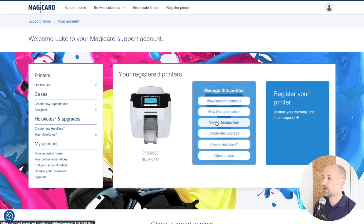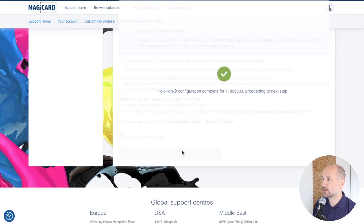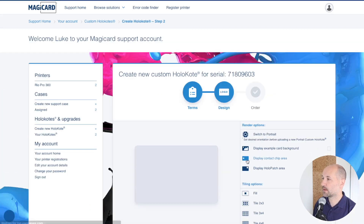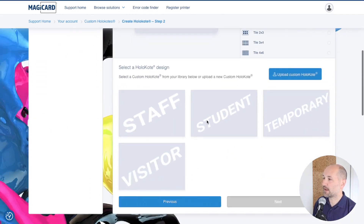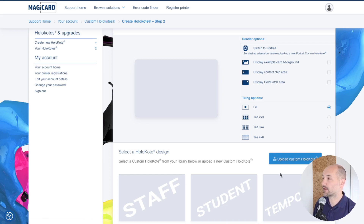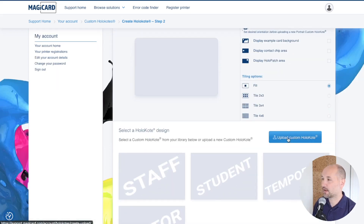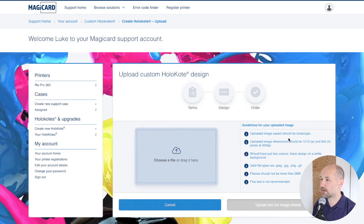Or I can hover over the printer and choose one for that printer. You can agree to the terms and conditions. This is the section where we either choose from our library or upload a custom holocote design created from the first video into our library. My design is landscape, so I'm going to go to the upload custom holocote option.